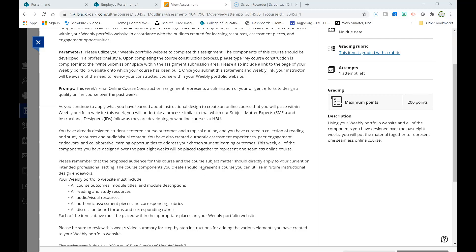You have also created authentic assessment experiences, peer engagement endeavors, and collaborative learning opportunities to address your chosen student learning outcomes. This week, all of the components you have designed over the past eight weeks will be placed together to represent one seamless online course.